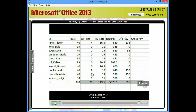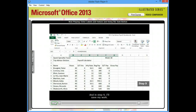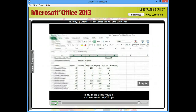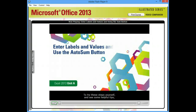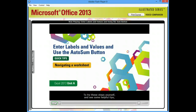And in step 9, I'll save my work. To try these steps yourself and see some helpful tips, and to learn more about navigating through a worksheet, turn to page Excel 8 in your book.